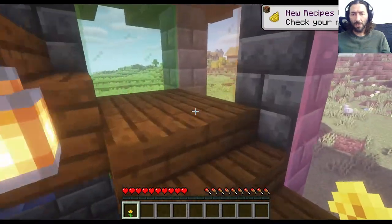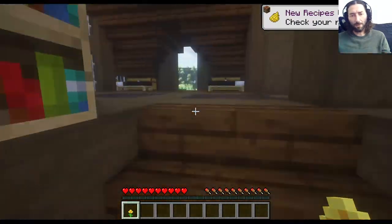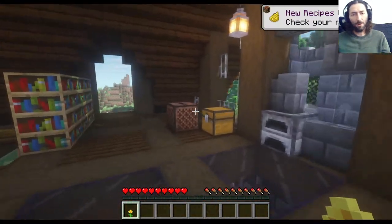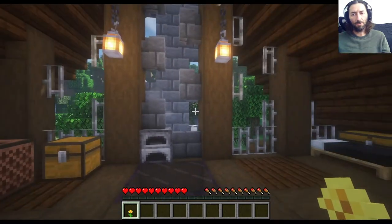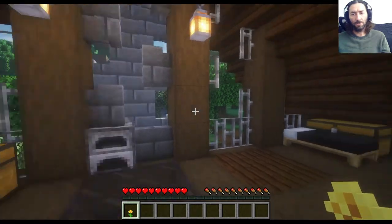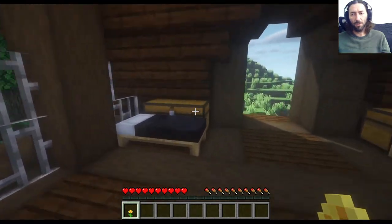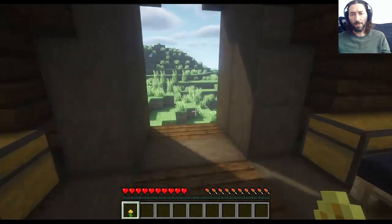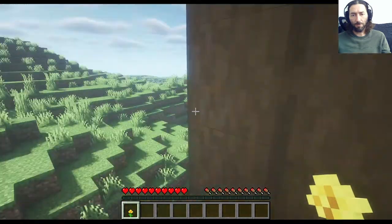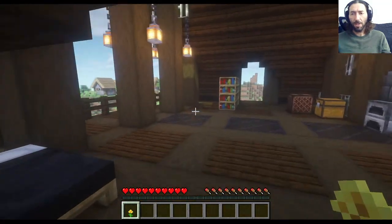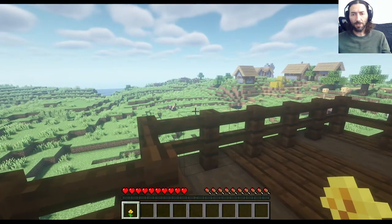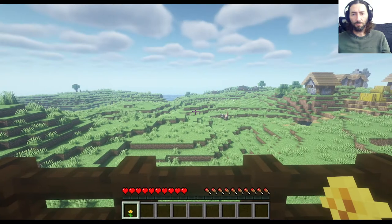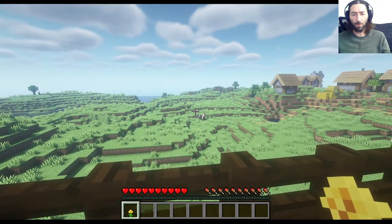We have our crafting tables, all of our chests, various furnaces. We have two beds for fellow adventurers, and a relatively nice, relatively secure environment for exploring in your world.